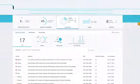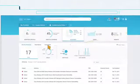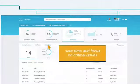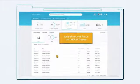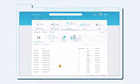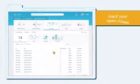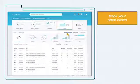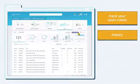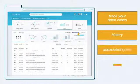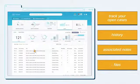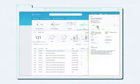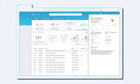CX Cloud even prioritizes the relevant bugs so you can save time and focus on the critical issues. Track all your open cases and cases from your team. View history, associated notes, and files. Follow up on the case within the CX Cloud anytime.